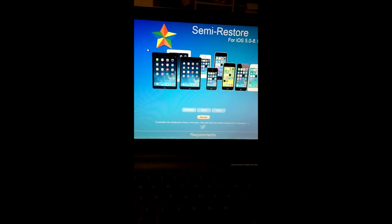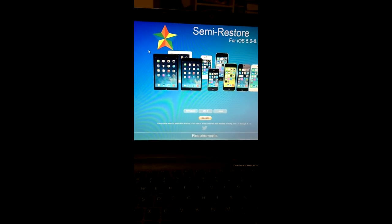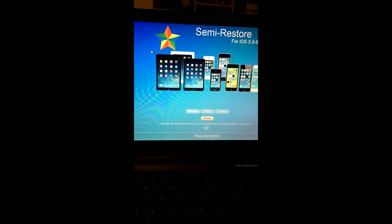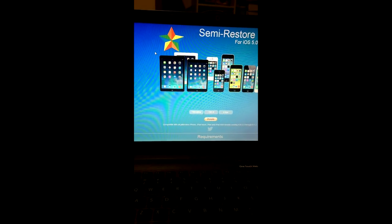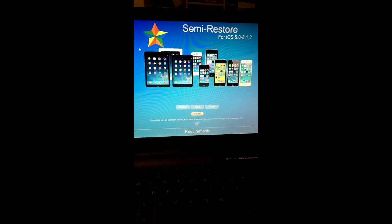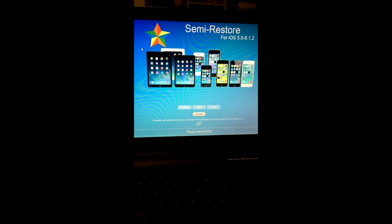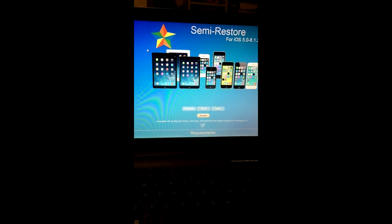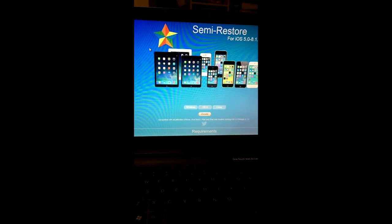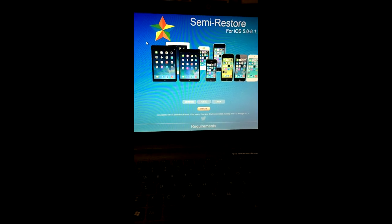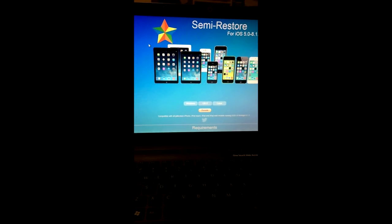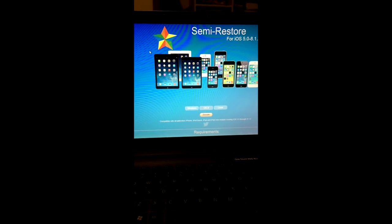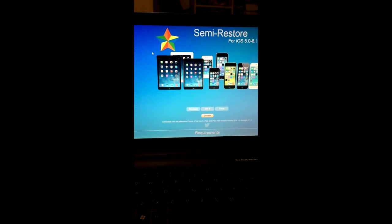For people that don't know what this does, this actually preserves your jailbreak, but it also restores your phone, so it's pretty much restoring your phone and keeping the jailbreak. What this will do is it will completely erase your phone, but it will not update it to the latest version of iOS. It will keep it on the same version that you started out with.